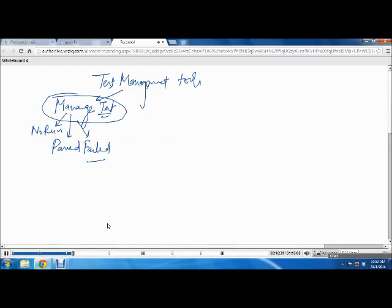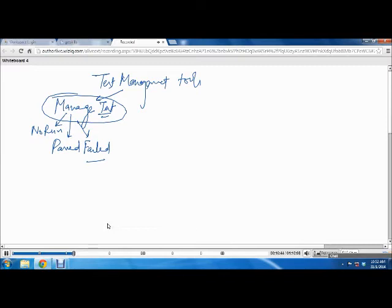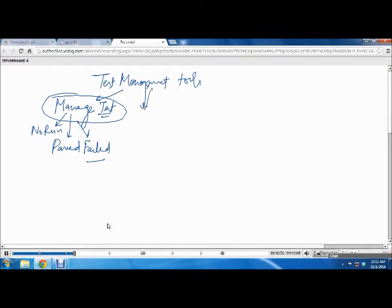You will have records of all your test cases in the test management tool, and while executing, you can update the status like passed or failed. Otherwise you'll have to do all these things in a spreadsheet. Instead of using spreadsheets, because it can make your work quite tedious, you use test management tools. Then you can schedule your tests.